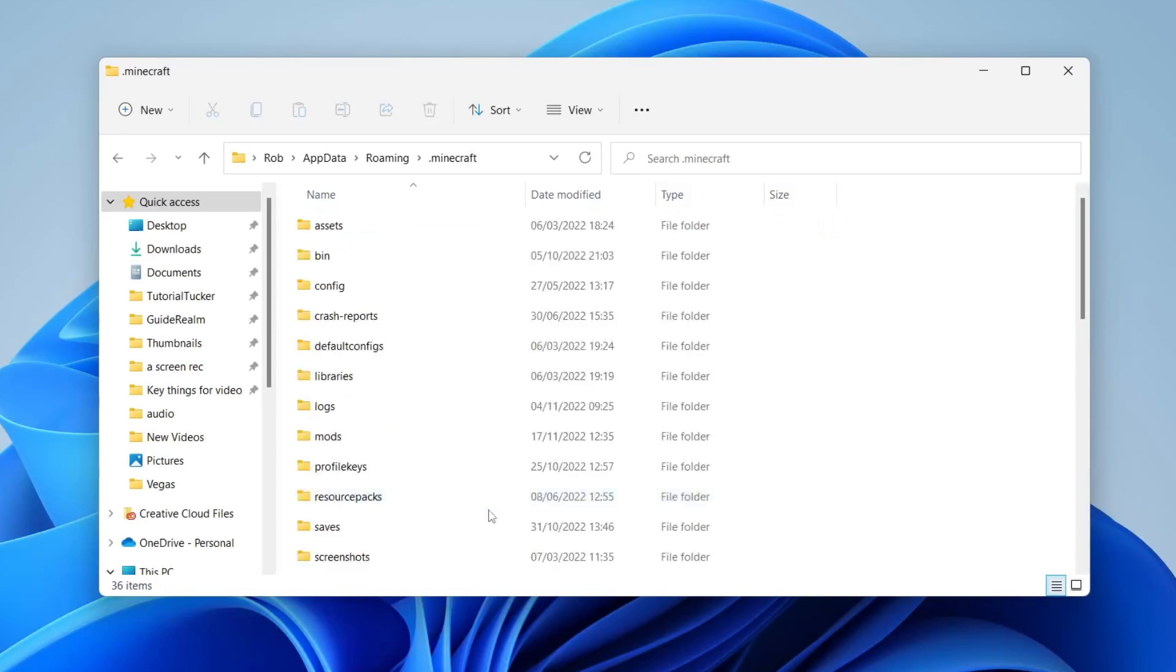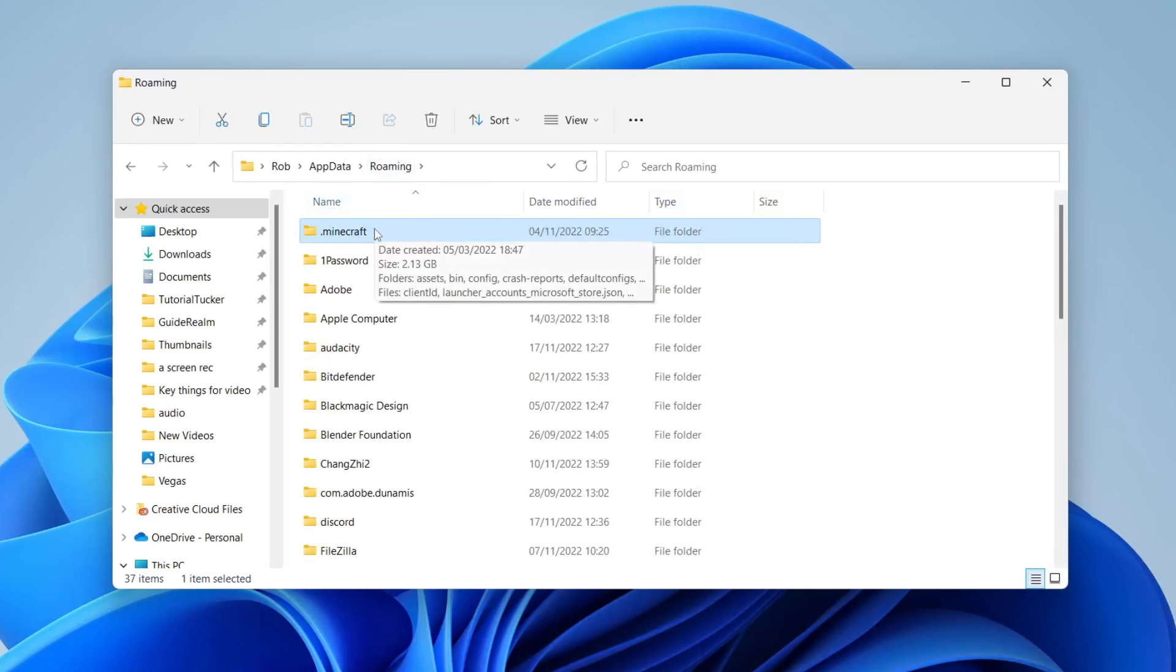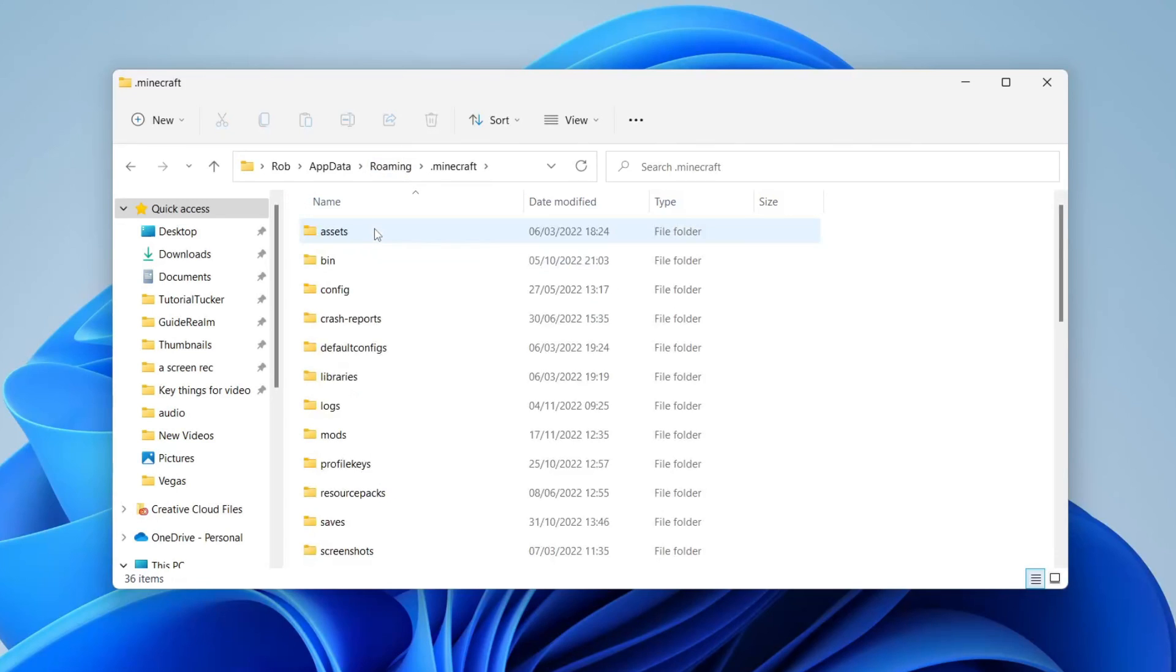But when you delete this folder, everything inside will be deleted—all your texture packs and saves—so just remember that.